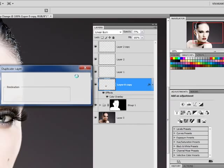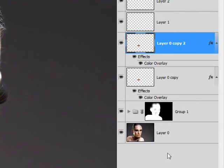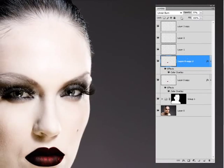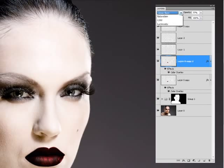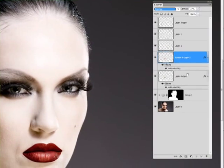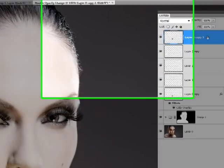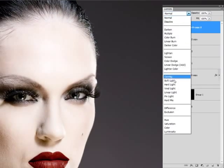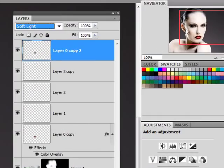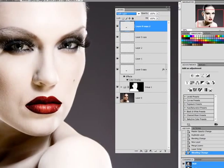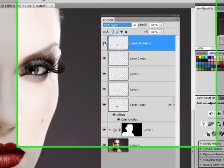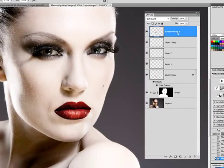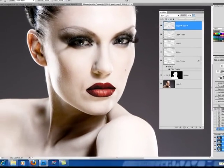Now just to bring in a little more depth, I'm going to duplicate the original lip layer. Set it to normal. I'm going to bring it up to the top. And I'm going to set that to soft light. And you can see that that brings in a lot more depth. But I'm going to use my opacity to bring that down a little bit. Give it a little more control.